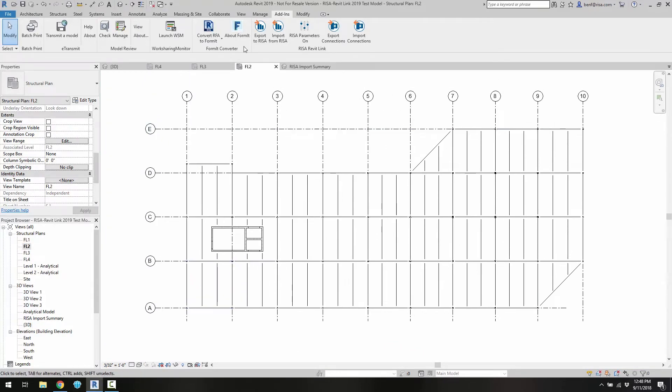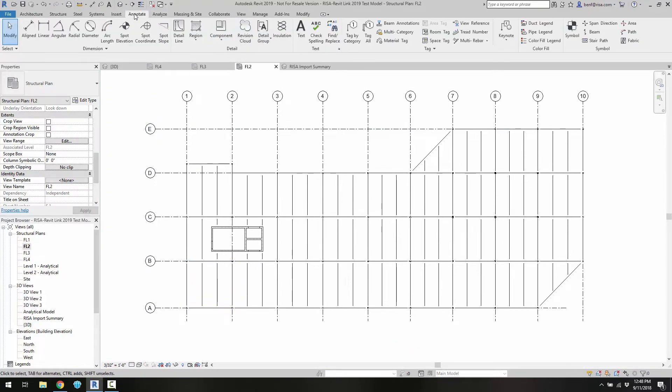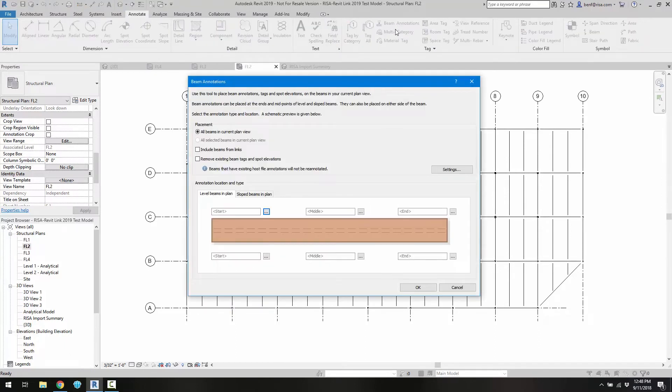And we can go ahead and navigate on the taskbar to the annotate tab. And we're going to choose here beam annotations. Now I've already pre-loaded some of the standard RISA beam annotations so that we can see the information exactly as we want to.